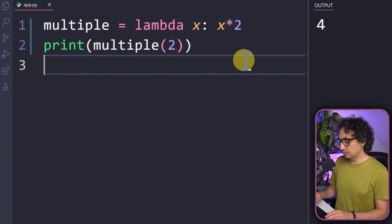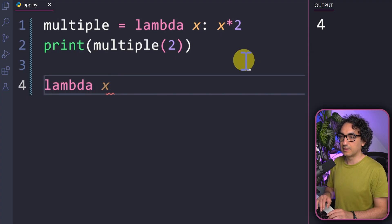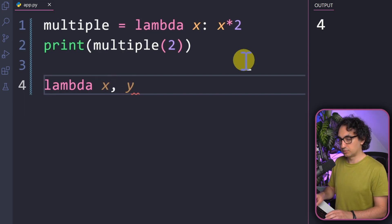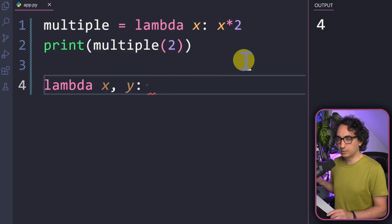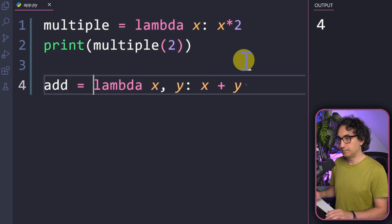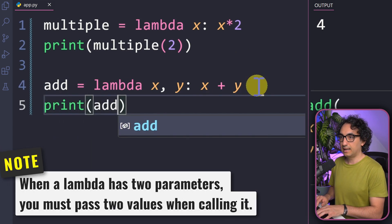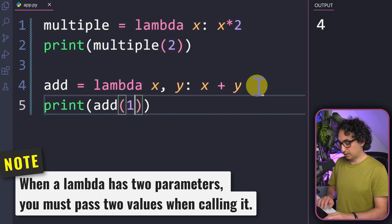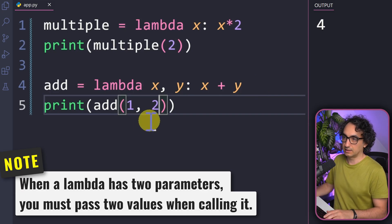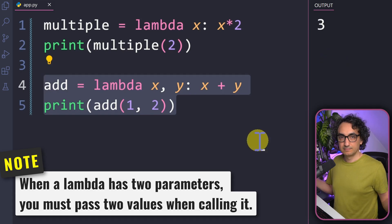Now let's take it to the next level where we have two inputs, two variables. It is very simple — we start with the first input X, then comma, and the second input Y. We add a colon and tell Python what can happen with the two inputs — we're going to say X plus Y. So we're adding the two inputs. We put the whole thing in a variable called add, then pass two values: one and two. We get three. One plus two equals three.